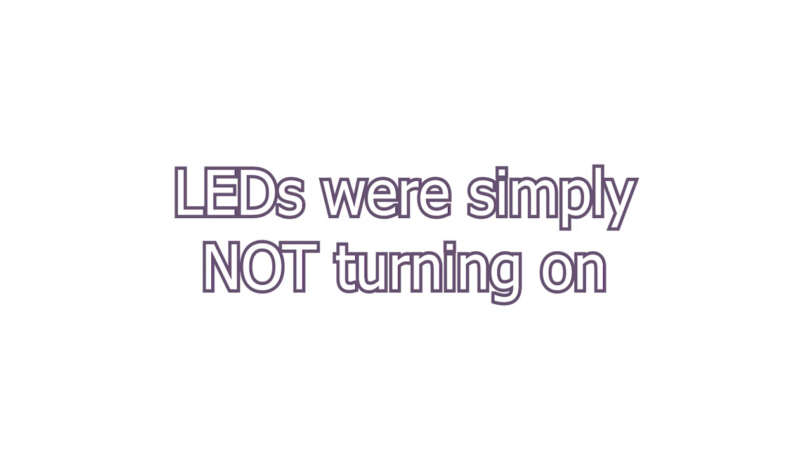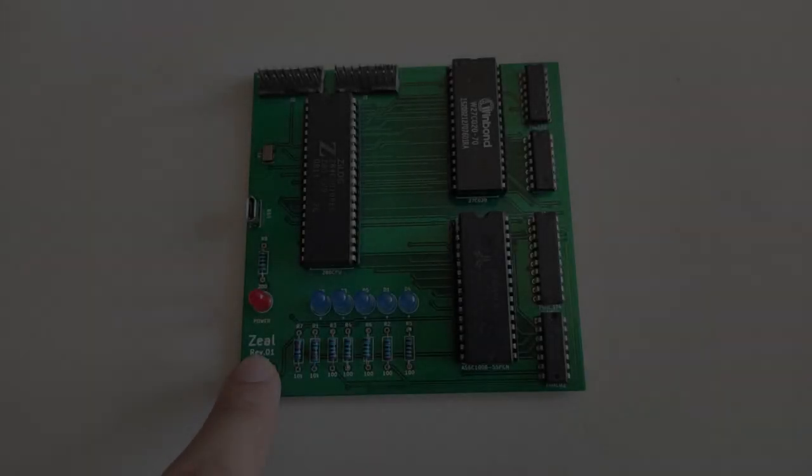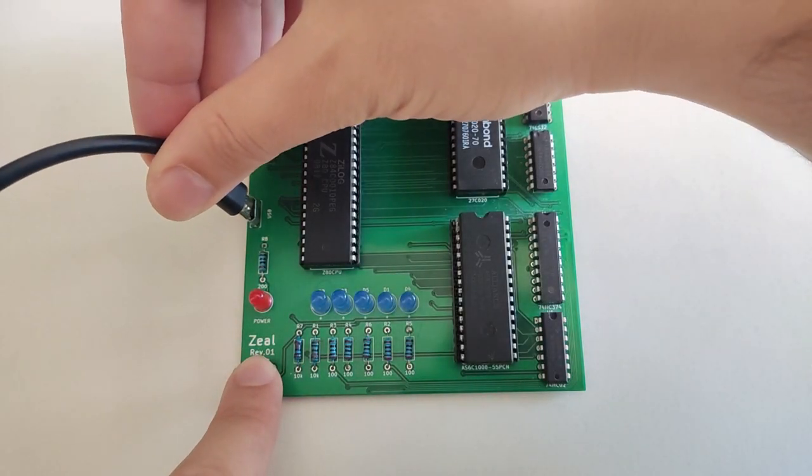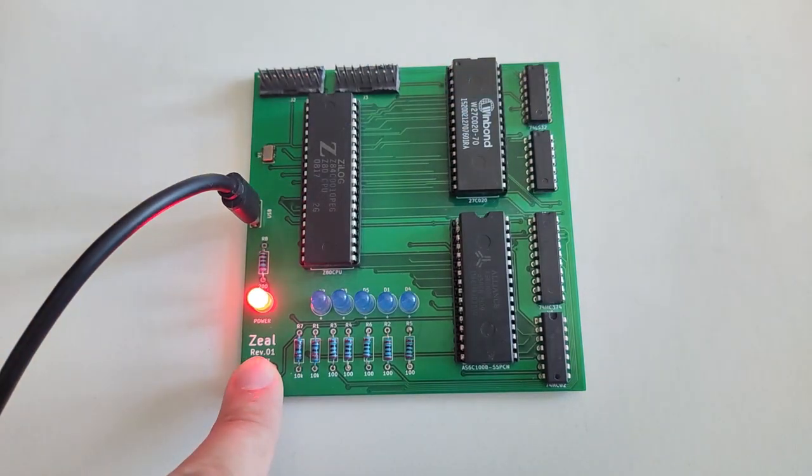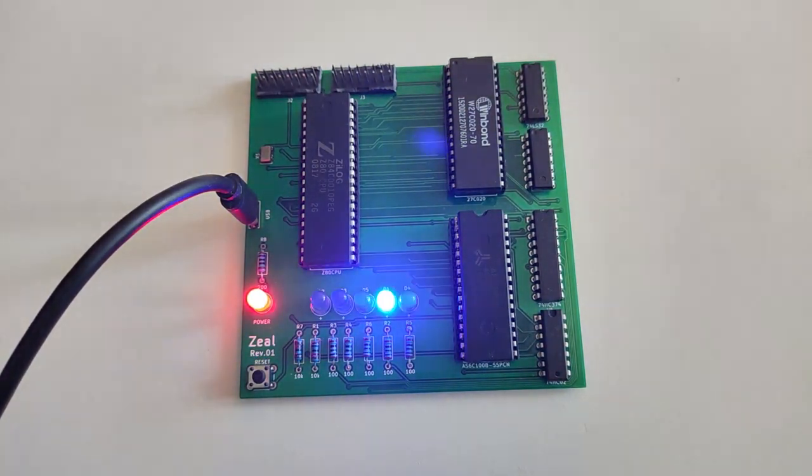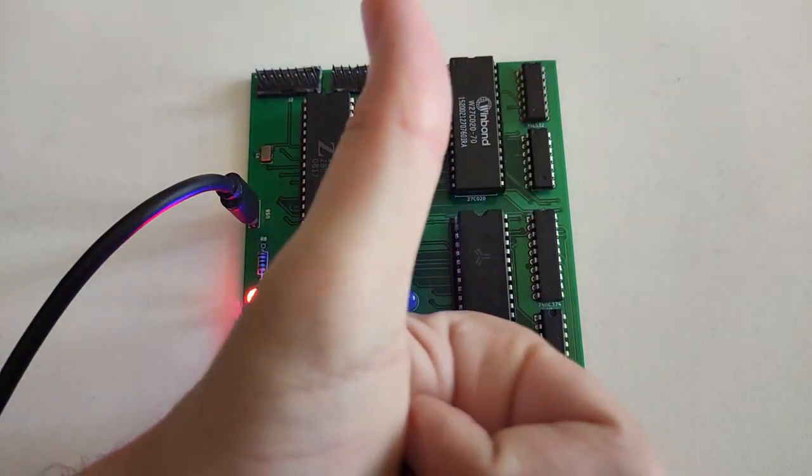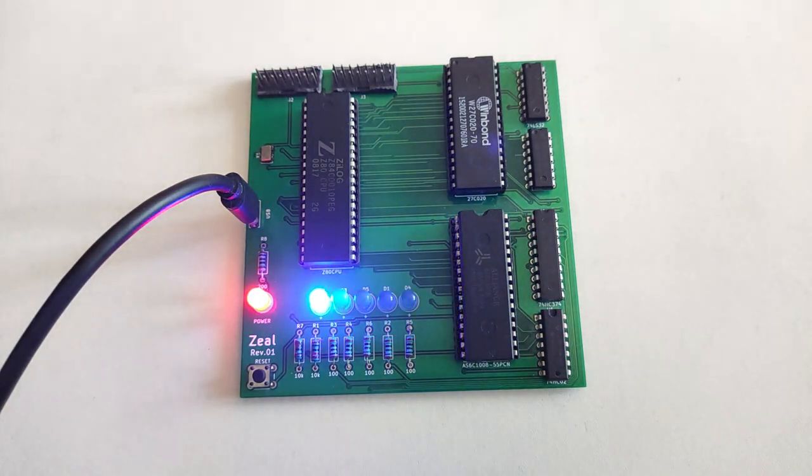And nothing still. The IORQ line was still high, no matter what. Last thing I could try was to replace the CPU. So I ordered a new one, waited a few days again, unpacked it, plugged it in, turned on the board, and it worked, finally. Lesson learned. Always buy several copies of the same component when placing an order.